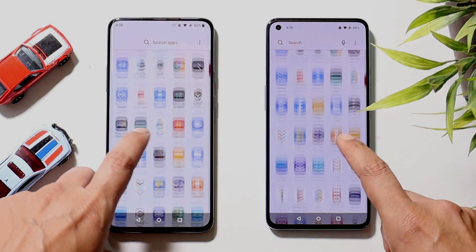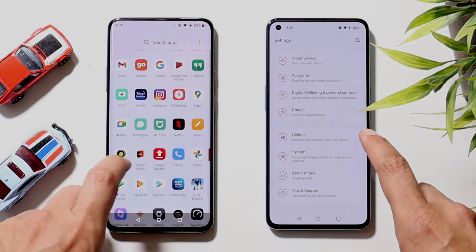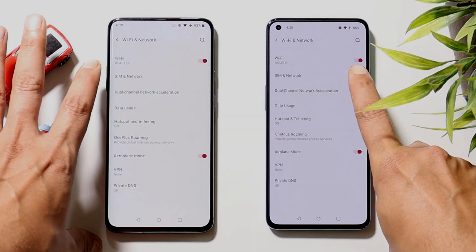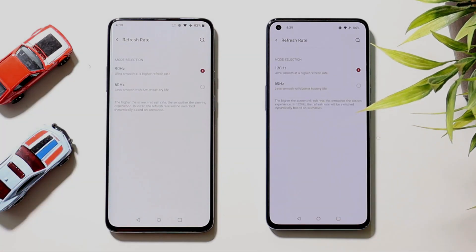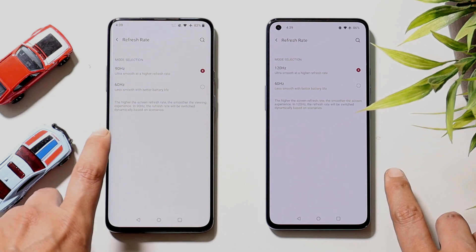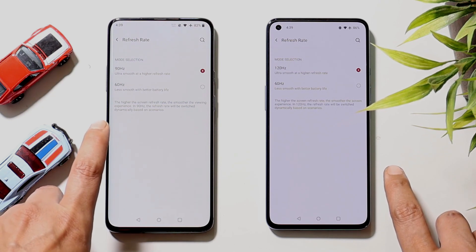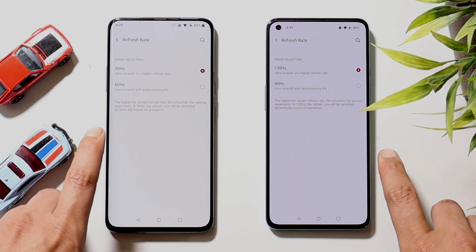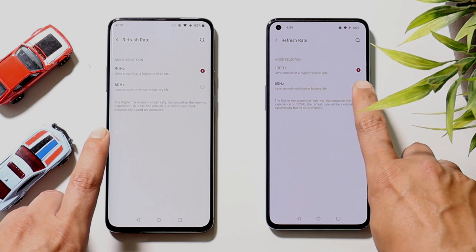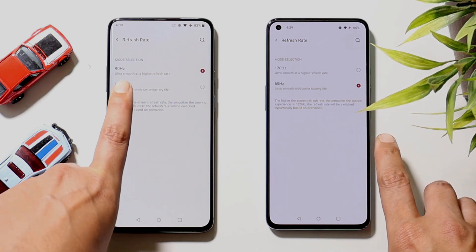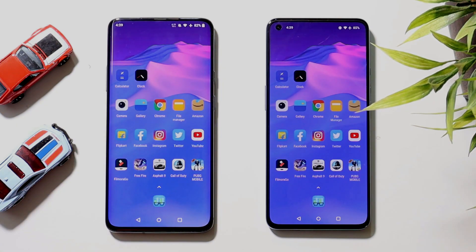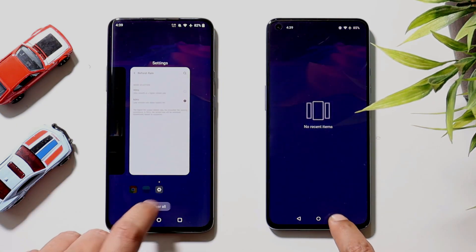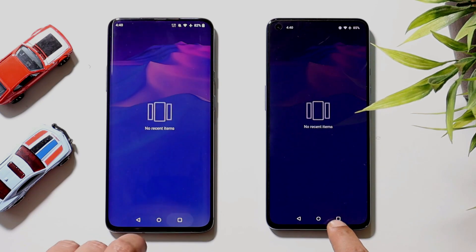Both devices are kept on flight mode and connected to the same Wi-Fi network — specifically the 5 GHz band. The OnePlus 9 has a 120 Hz refresh rate and the OnePlus 7 Pro has 90 Hz. Since OnePlus 9 doesn't have a 90 Hz option, we'll switch both devices to 60 Hz. Gaming mode has been turned off and no apps are running in the background on either device.